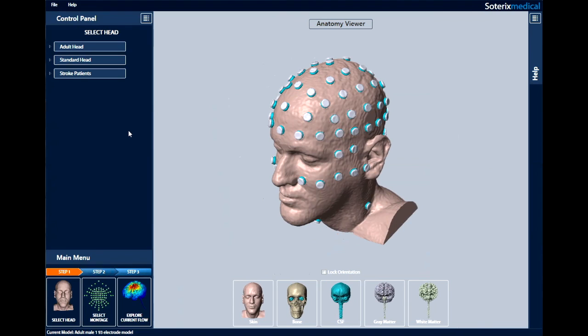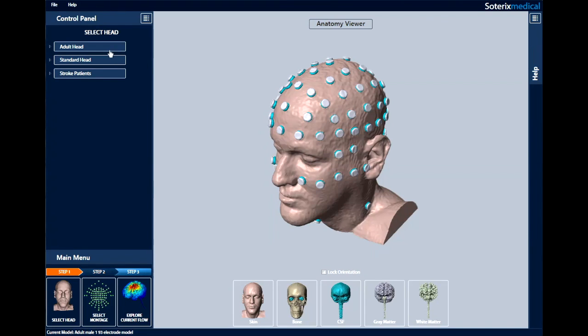Select the subject that you would like to explore for current flow. In the control panel, the desired head model can be selected from three different menus: adult head, standard head, and stroke patients. The base HDXplore version comes preloaded with three adult heads and one standard head.